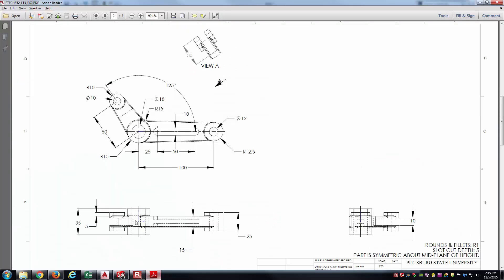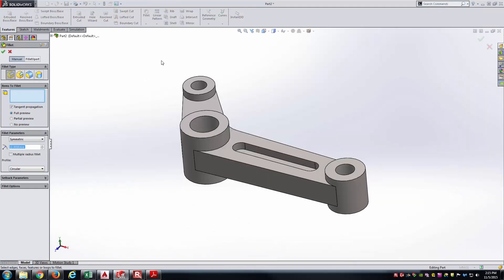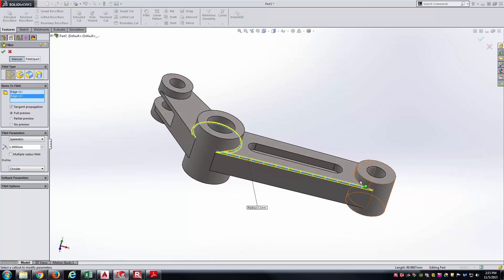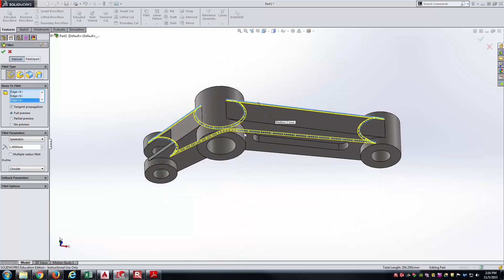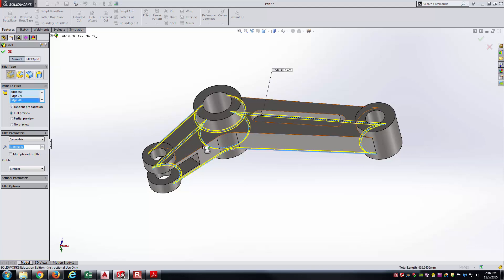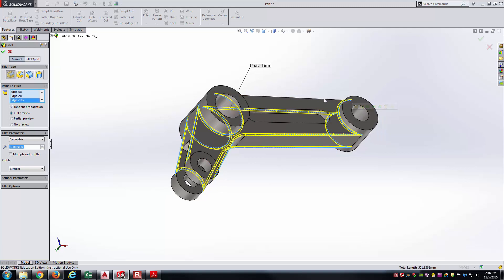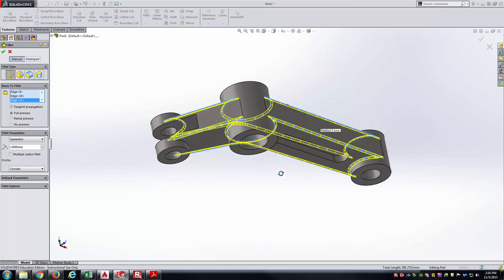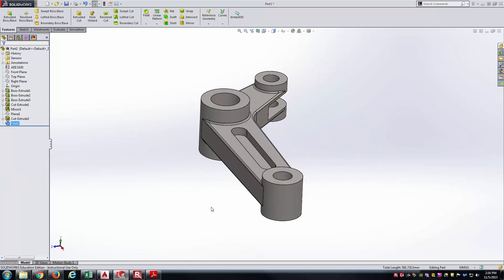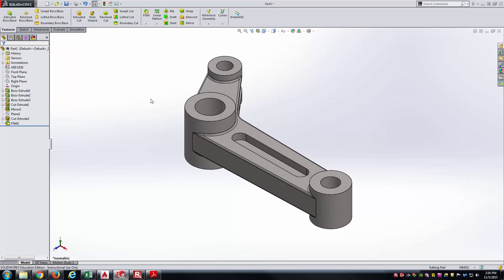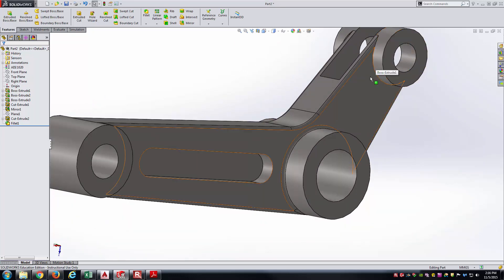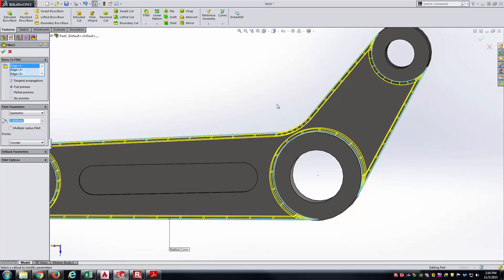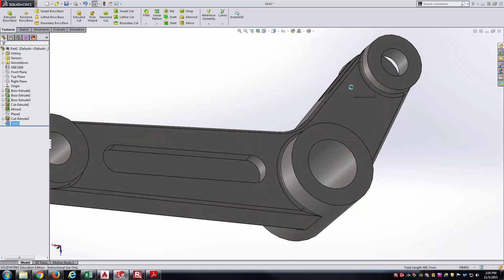Last but not least, we have Rounds and Fillets with R1. Studying the drawing shows where all the required edges are. I'll go to the Fillet feature, set the radius to 1, and apply it to all the required edges on the top face and the same edges on the bottom side. After reviewing, I noticed one edge was missed, so I'll go back into the Fillet, select that edge, and reapply.